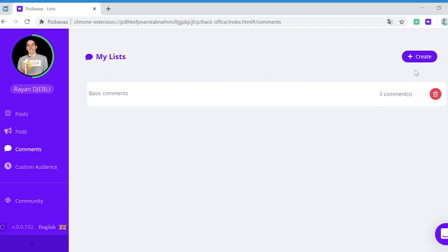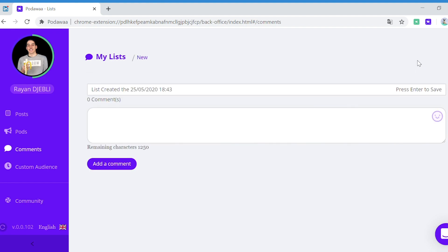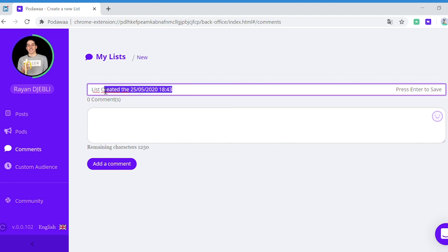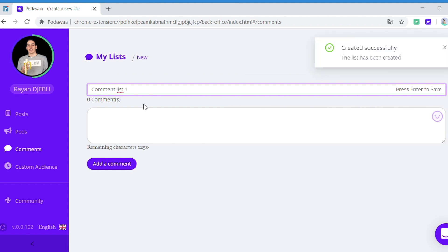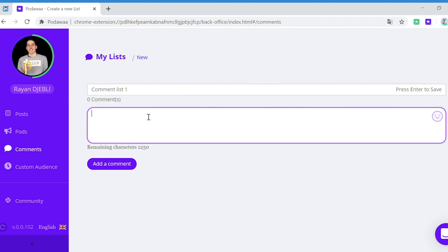First, you click on create, then you give it a name, for example 'comment list 1'. You press enter to save. Your list is now saved. Now you can write your comments, so you write a comment: 'comment 1'.